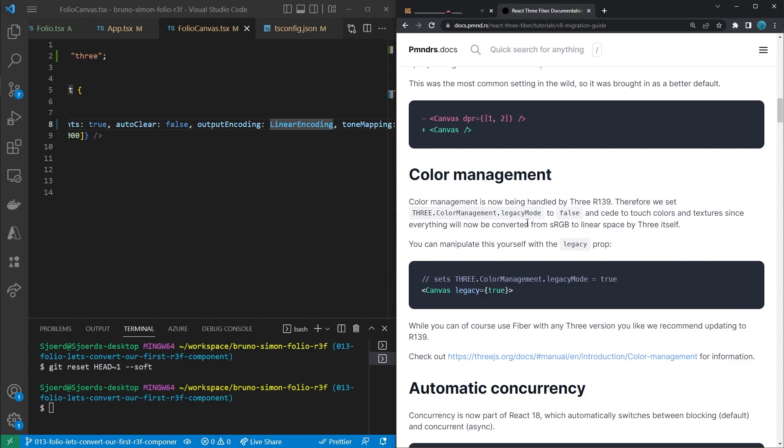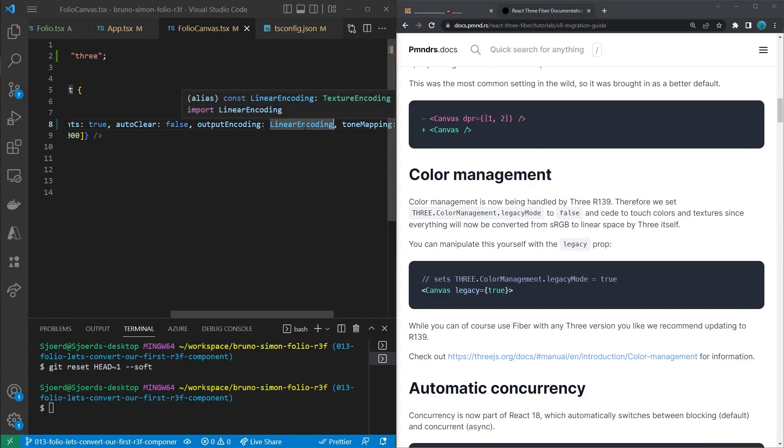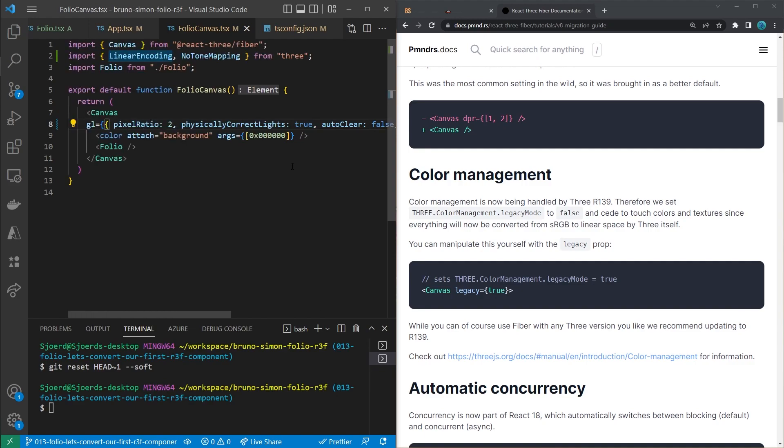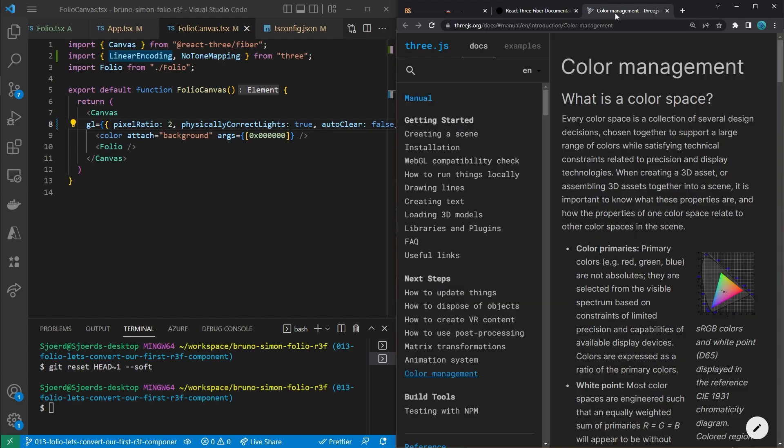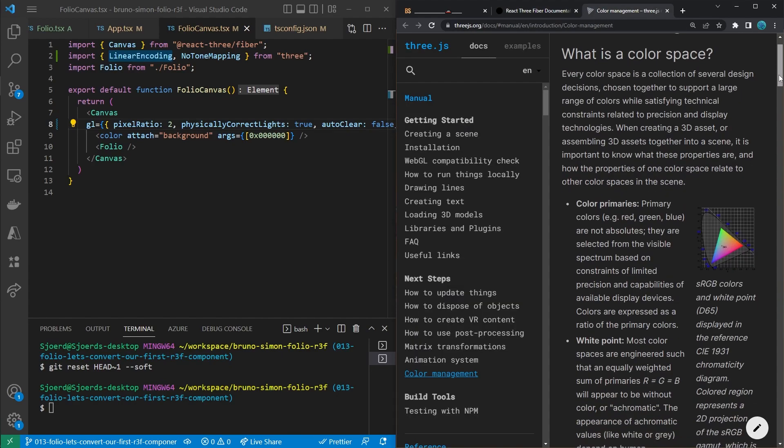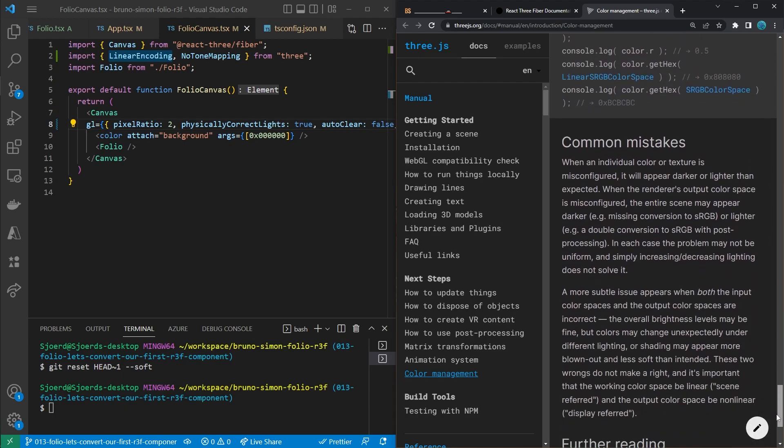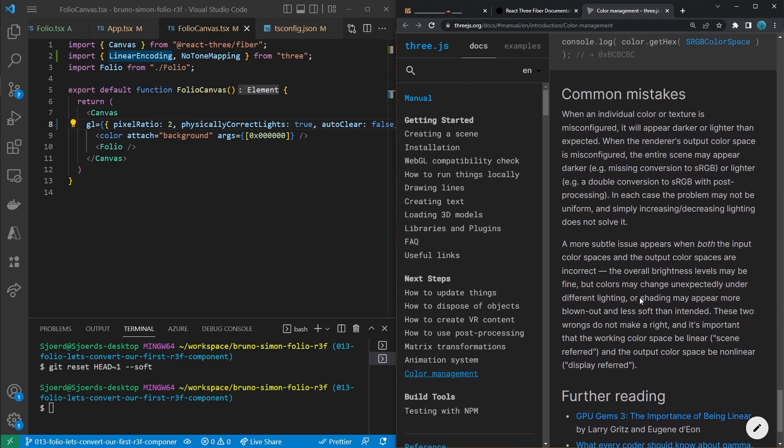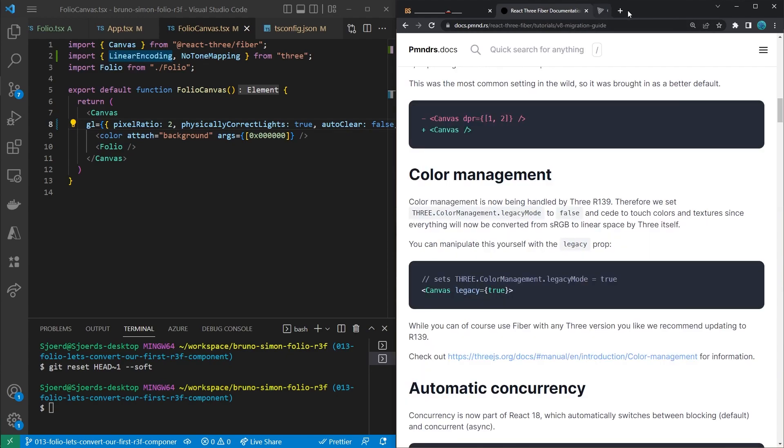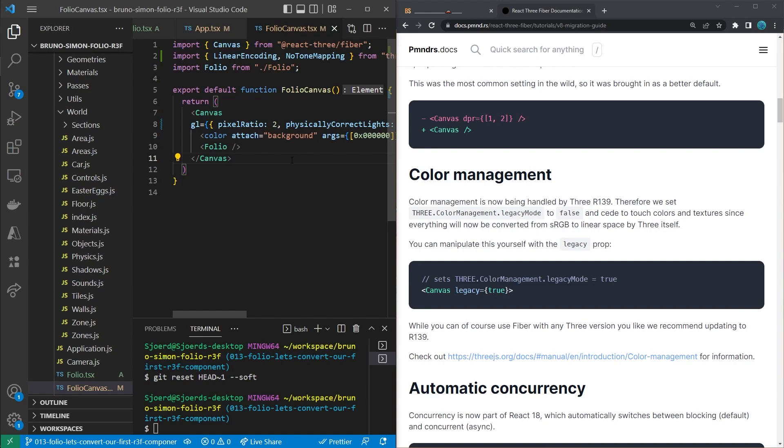Since the new version of Three.js, everything will now be converted from sRGB to linear space by Three.js itself. So it kind of expects an sRGB encoded texture even though we provide a linear encoded texture, so we'll have to convert that back for the custom shaders that Bruno made. I can imagine that this is quite hard to understand. If you want to know more about color management, there is actually a link to the Three.js documentation which contains quite some useful information about it. And inside of this documentation on the bottom, there is some additional documentation, so further reading about color management as well. For now, the way we are going to solve this is we're going to revert that conversion.